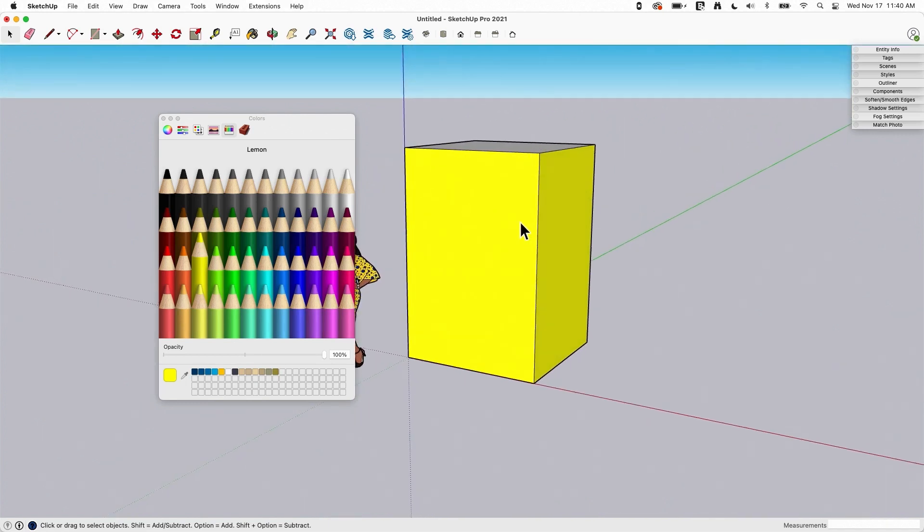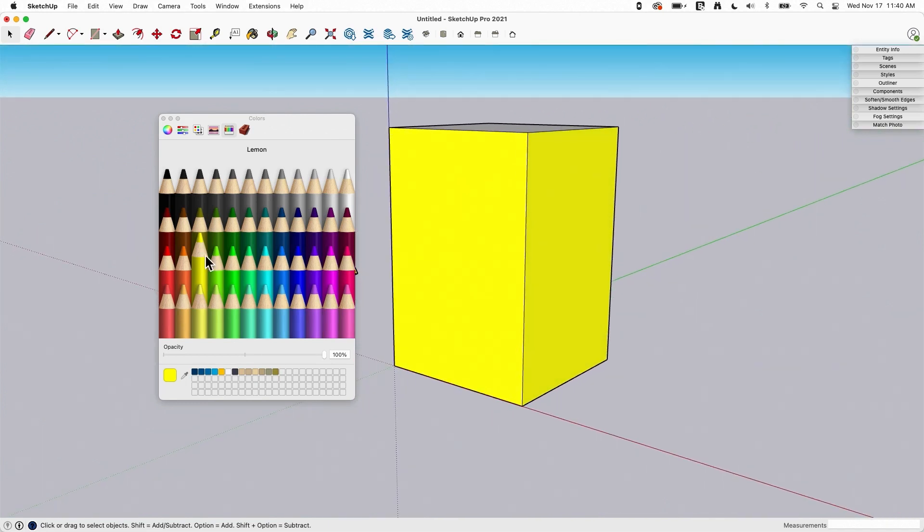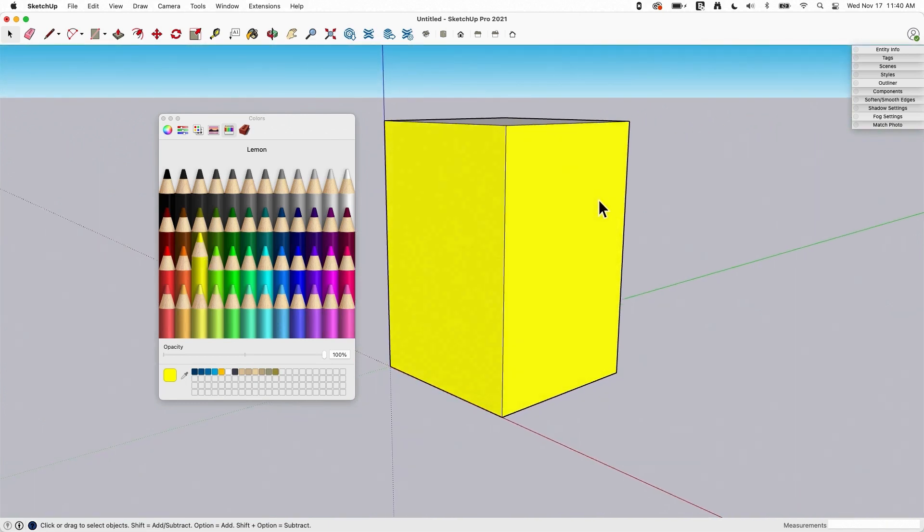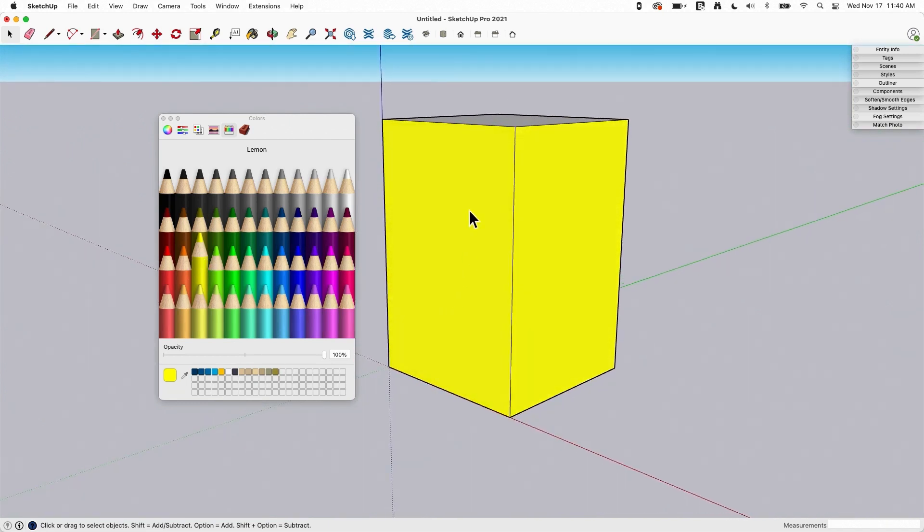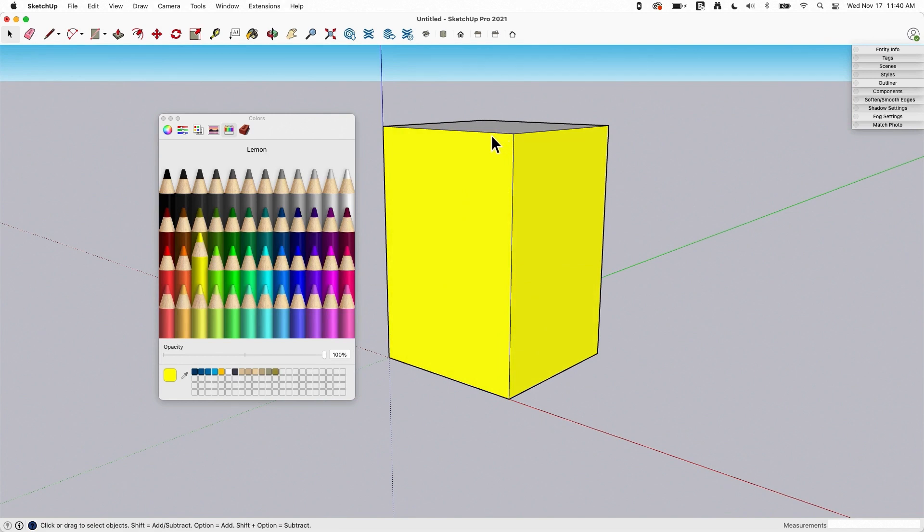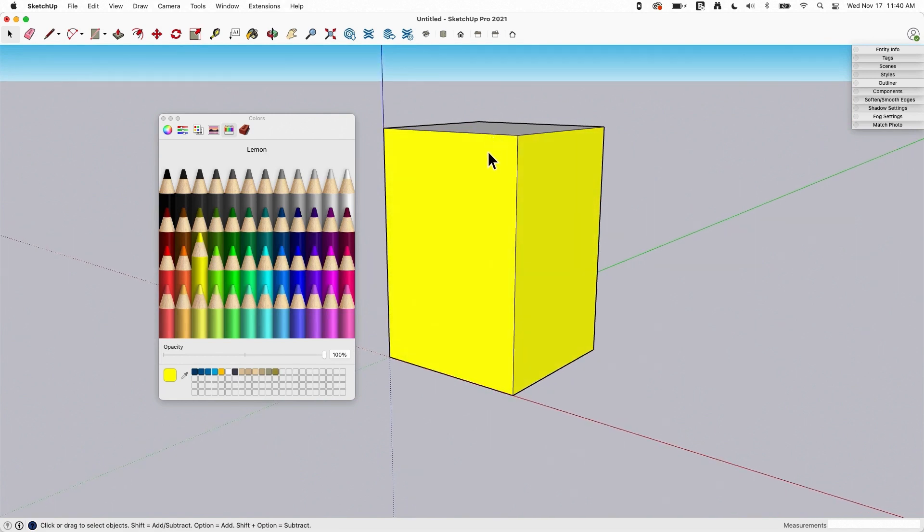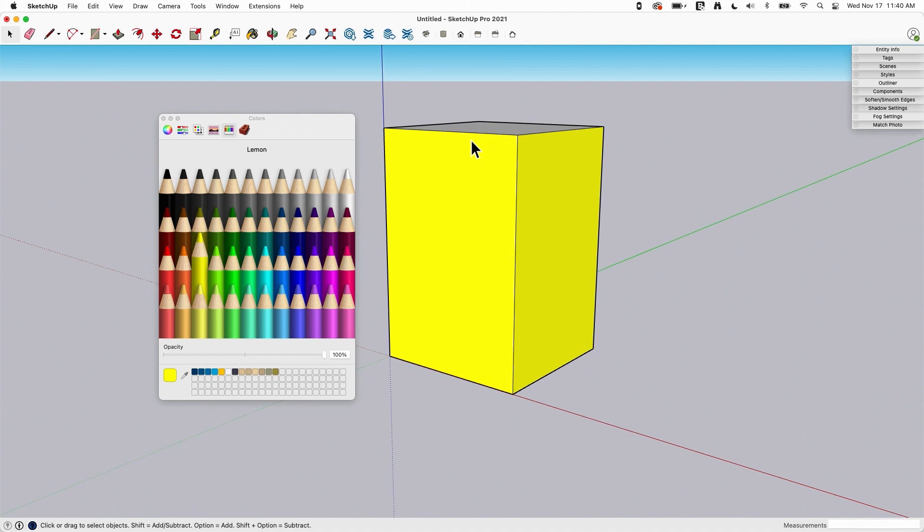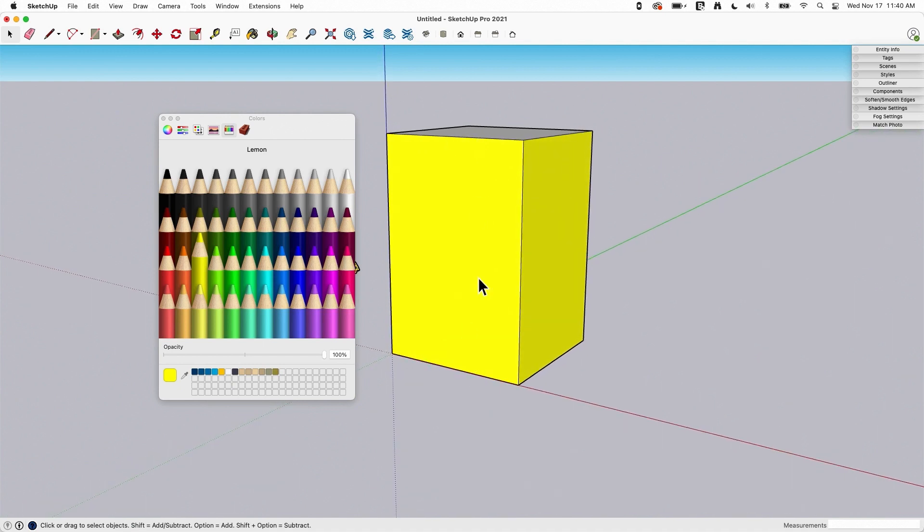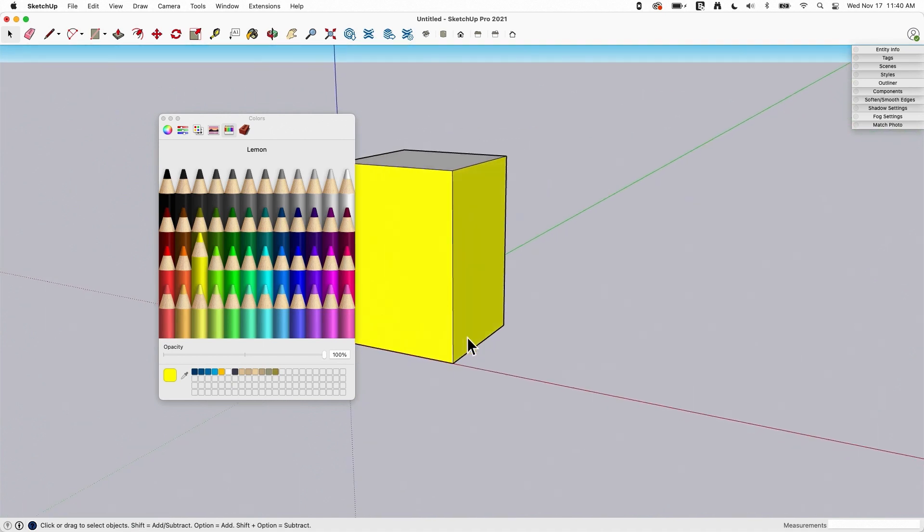So I have this block right here and I have this bright yellow on here and what I'm saying I need in this is more of a gradient. So I want it to go from a darker yellow up to a bright yellow up here. That's what I'm actually looking for.